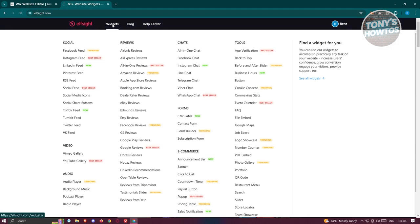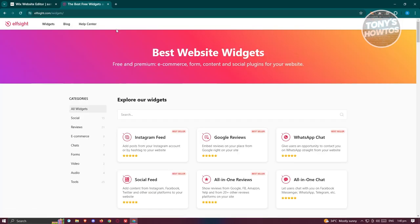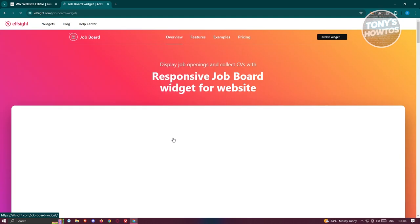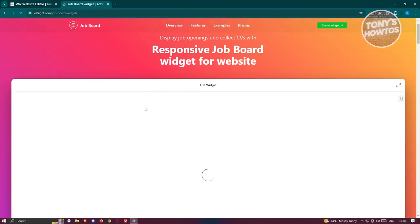Once you've created your account or logged in, we need to go to widgets here. Let's click on widgets and from here we want to search. Type in job board and from here you should be able to see this widget. Let's click on it.